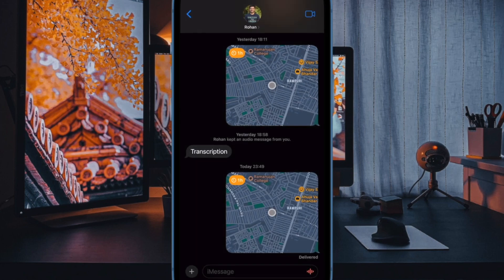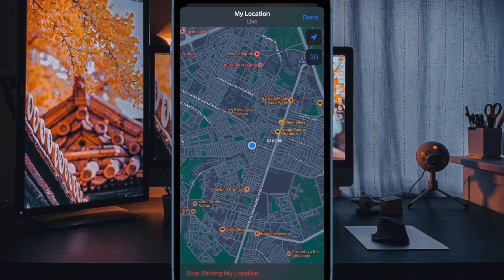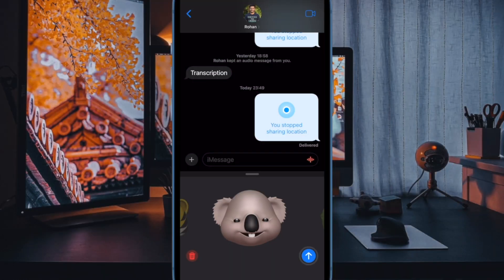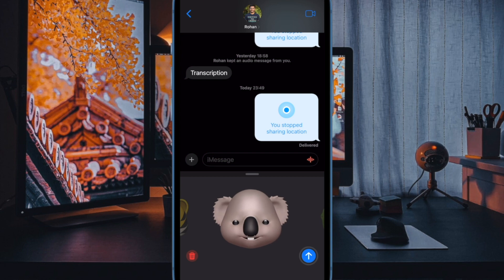That's all there is to it. So that's how you can share and manage your location using Apple Messages app on your iPhone and iPad. If you have found this video helpful, do like and share it. And I'll see you in the next video with more such handy tips and tricks. Till then, stay safe and happy. Bye bye.